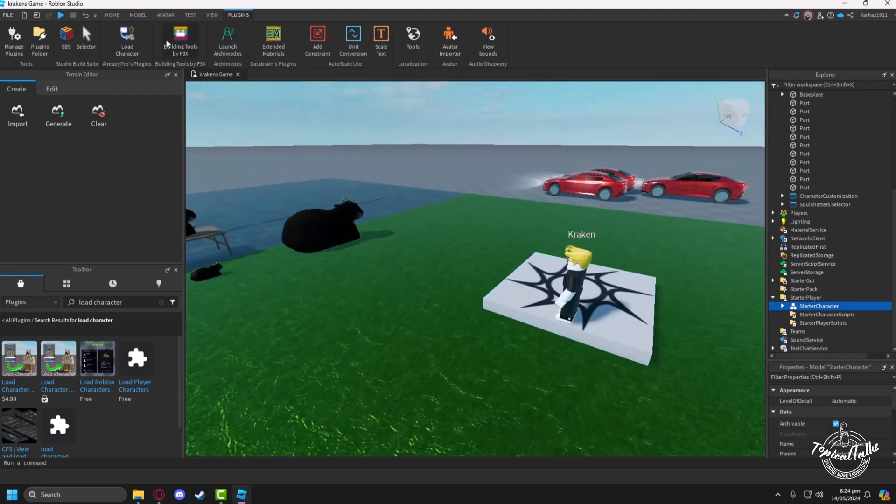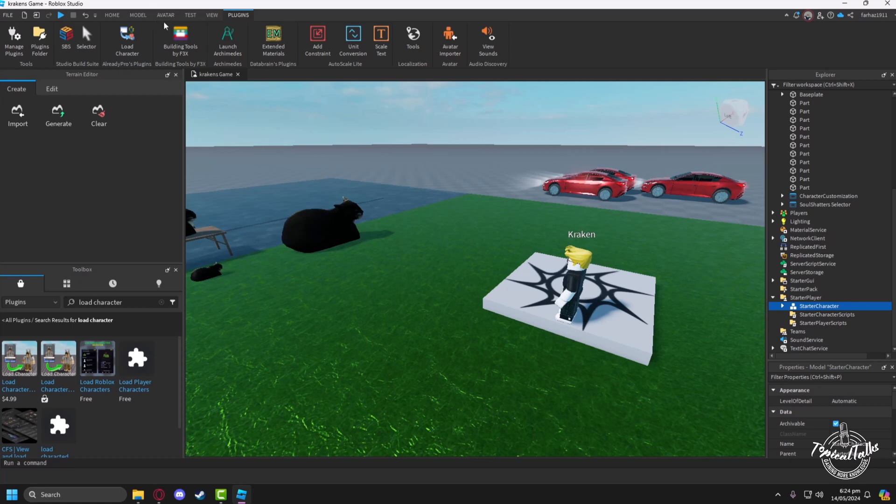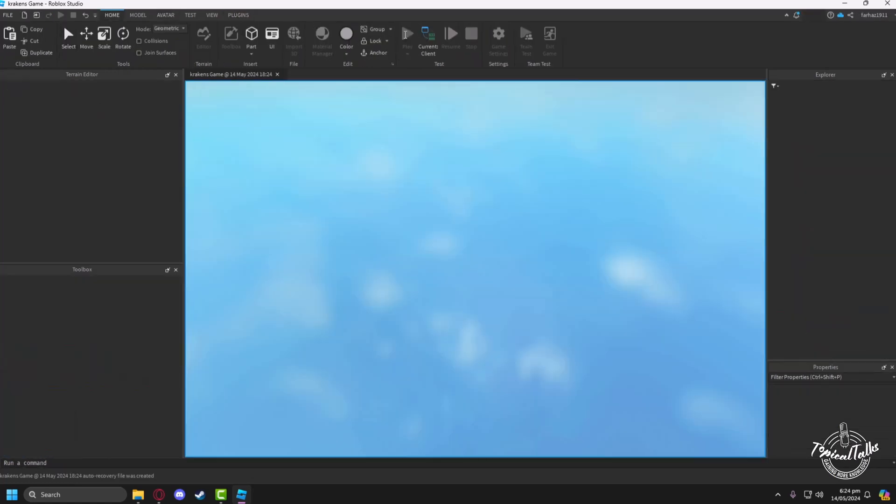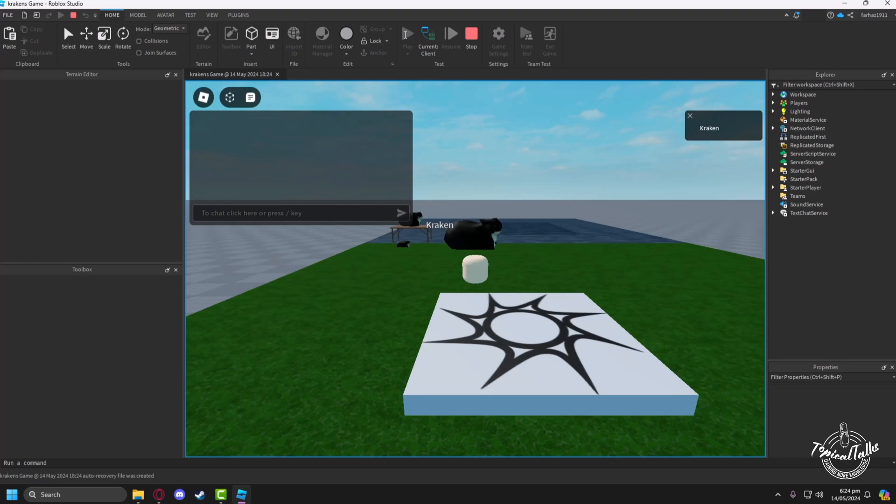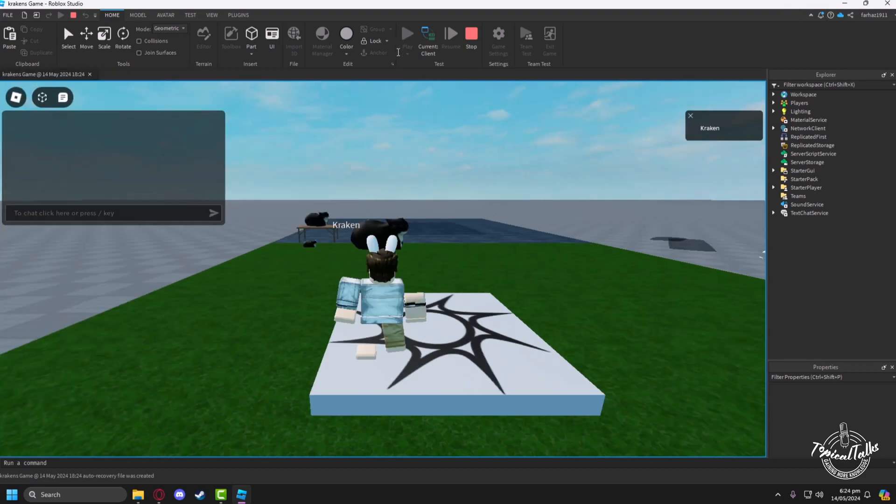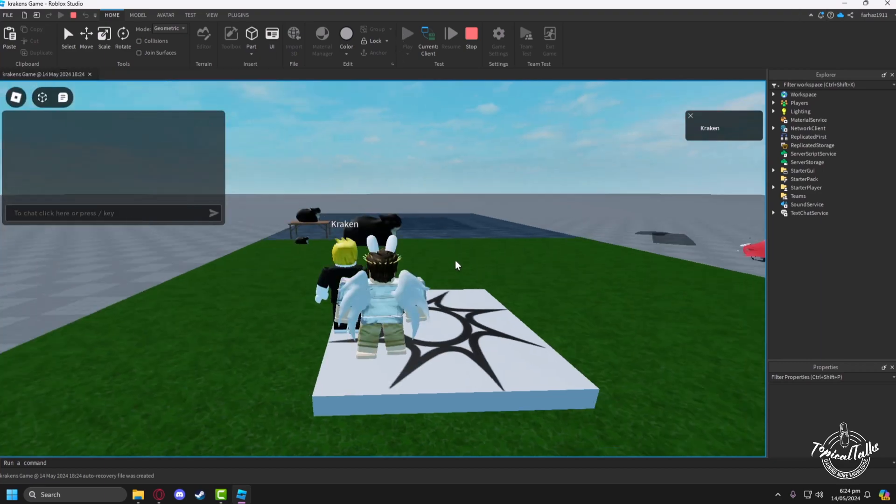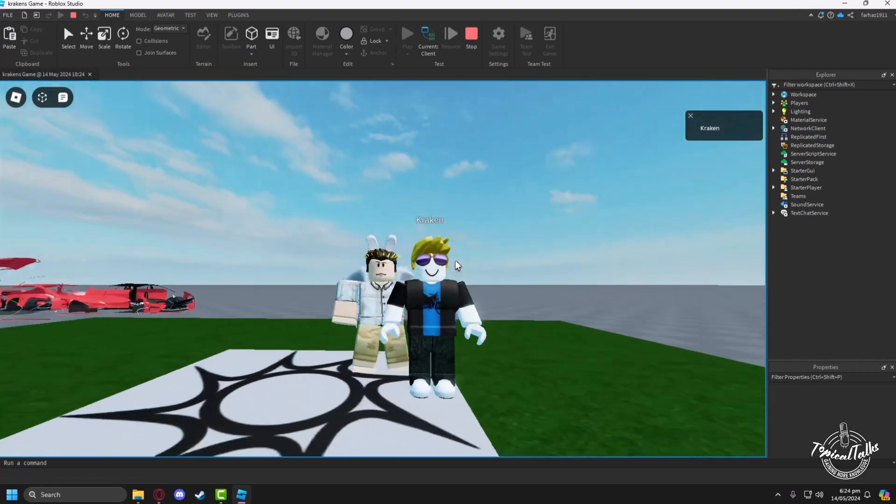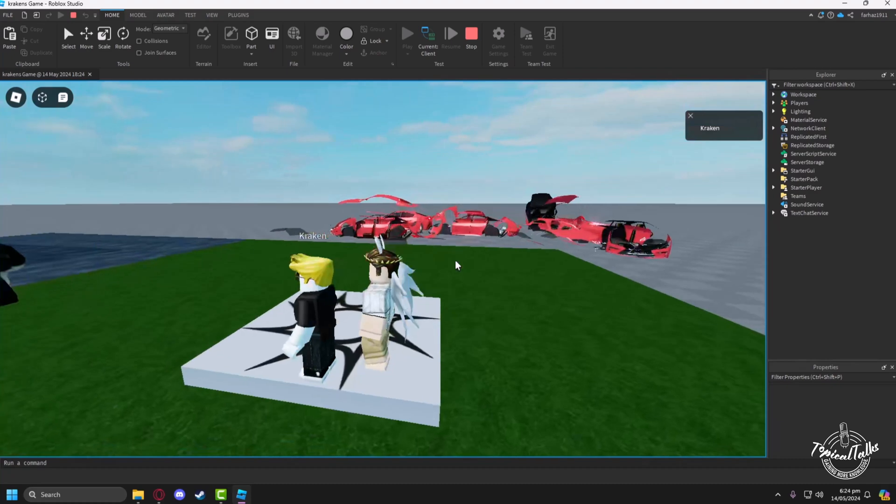After that, when you playtest the game, you will see that you are spawning as the custom avatar. By clicking on play, we will see that we have loaded into our custom character.